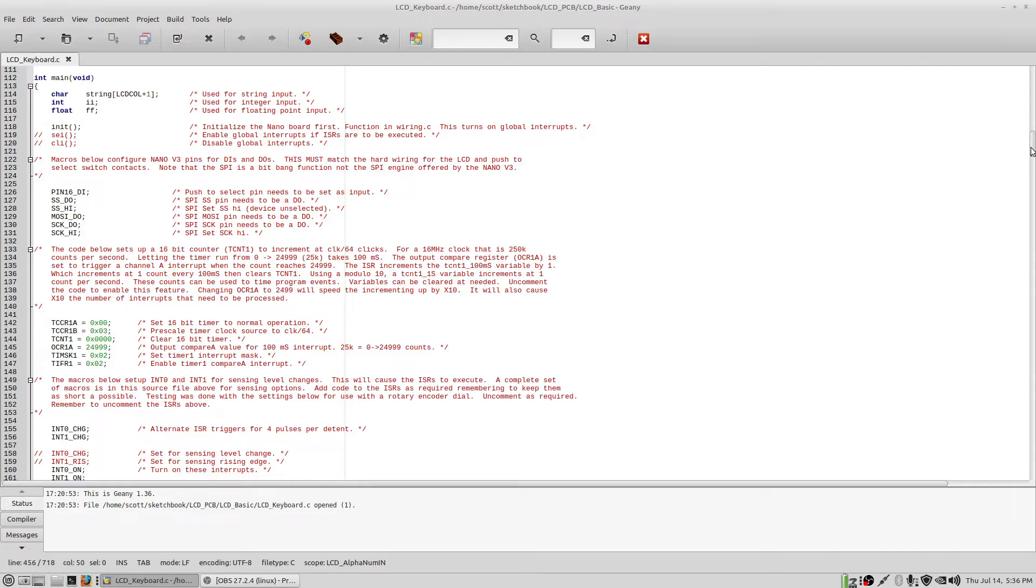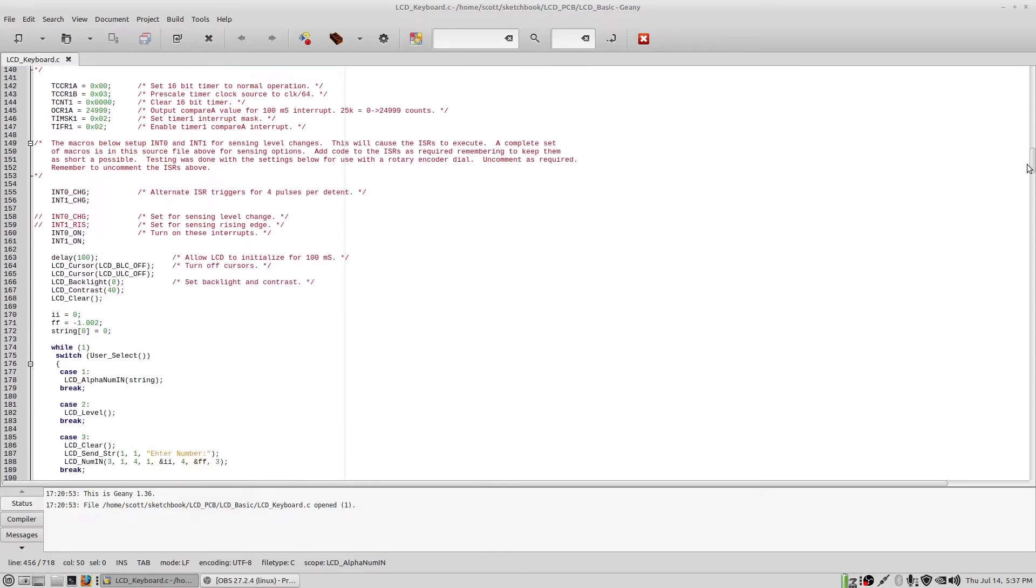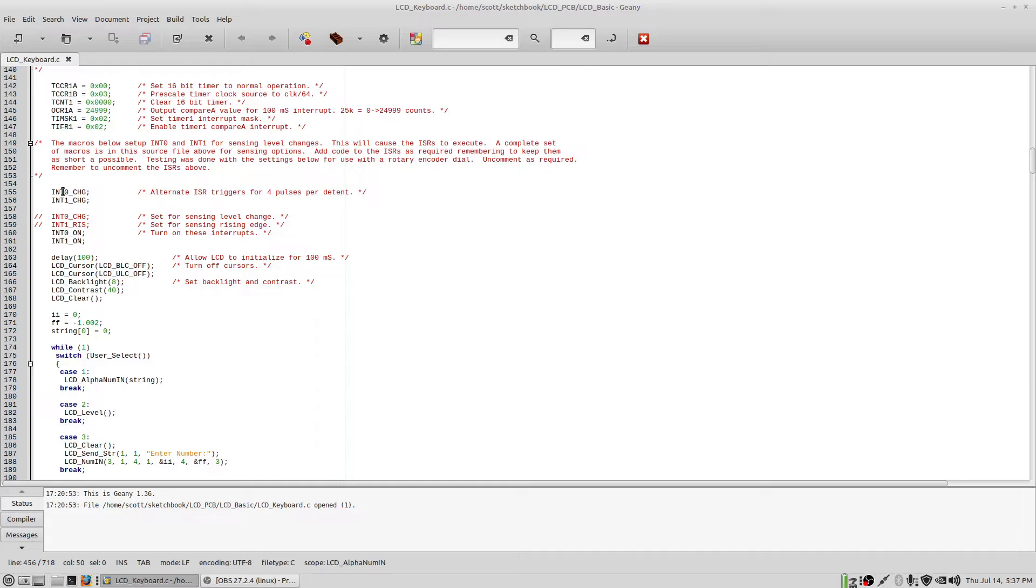So coming down a little further, the newest interrupt service routine needs to do a trigger on a level change. So that's what you're seeing here. These two macros simply program the interrupts 0 and 1 to trigger on a change. This is from the old interrupt service routine and they're commented out, again left in for reference. And these two macros simply enable those two interrupts int 0 and int 1 so it can read the switch.